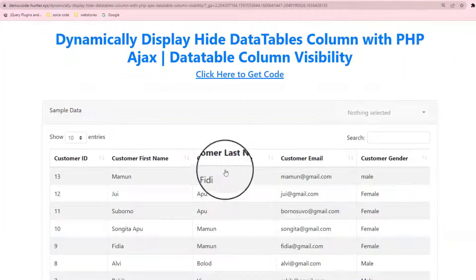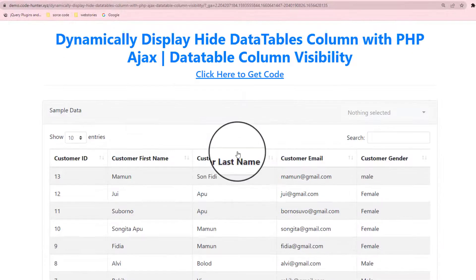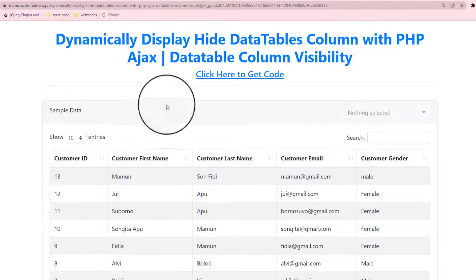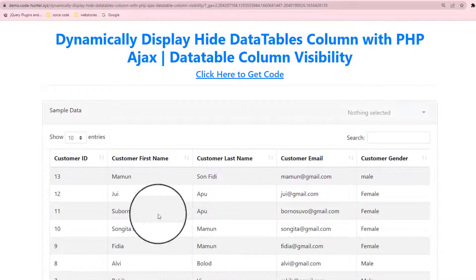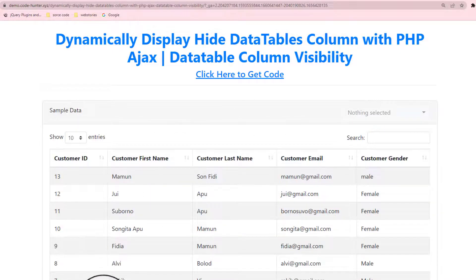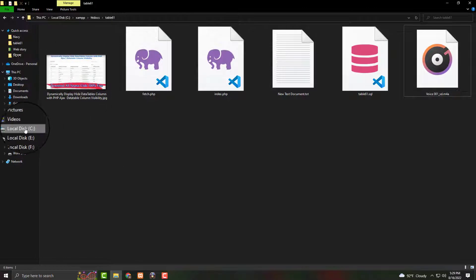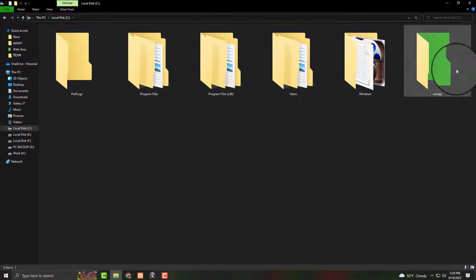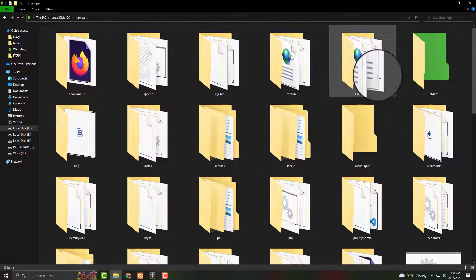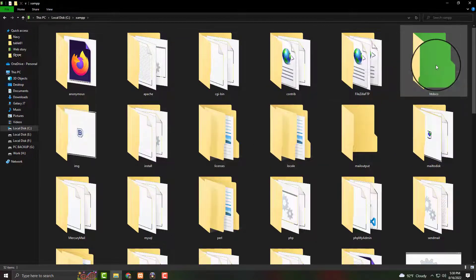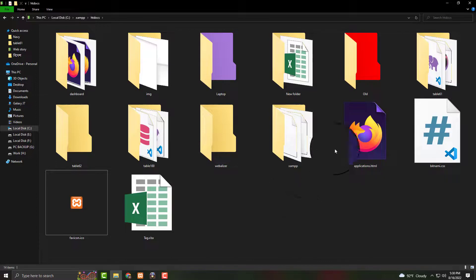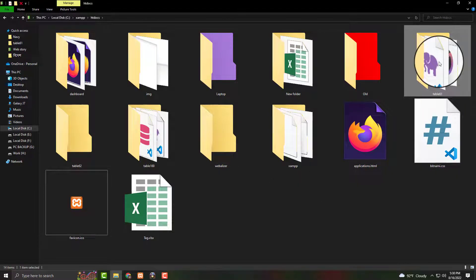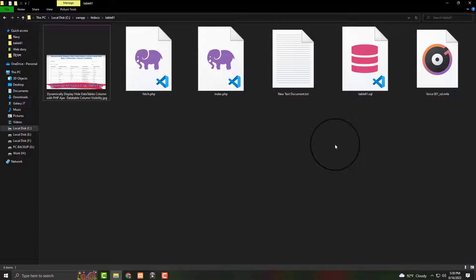So no more talk, let's go. Now we will make this dynamic display hide database table column with PHP. That is the interface. You see the interface — that means the local C: drive, and that is XAMPP. We know that we must go to XAMPP, then htdocs, and obviously our XAMPP file will be open. First two steps, okay.